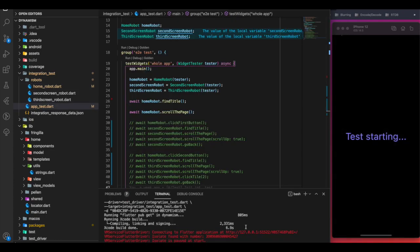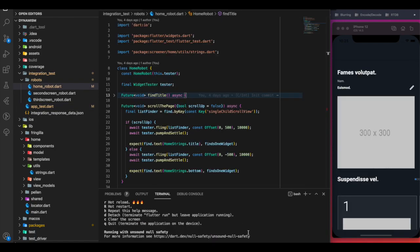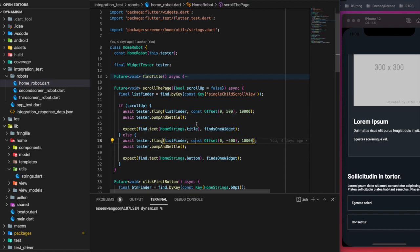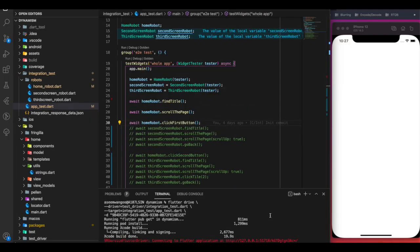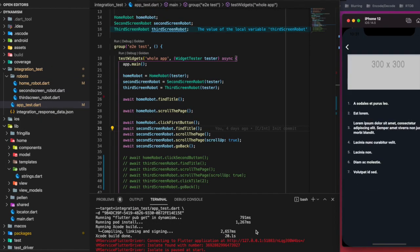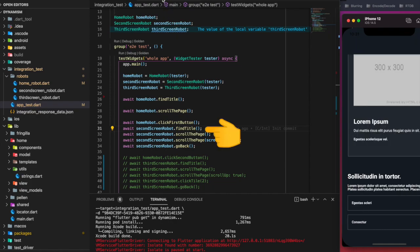The clickFirstButton method finds the button using its key, ensures the button is visible on the frame, and finally calls tap with the appropriate finder. Similarly for the second screen, findTitle works the same as for the first screen, and scrollPage is also exactly the same as seen for the home screen.